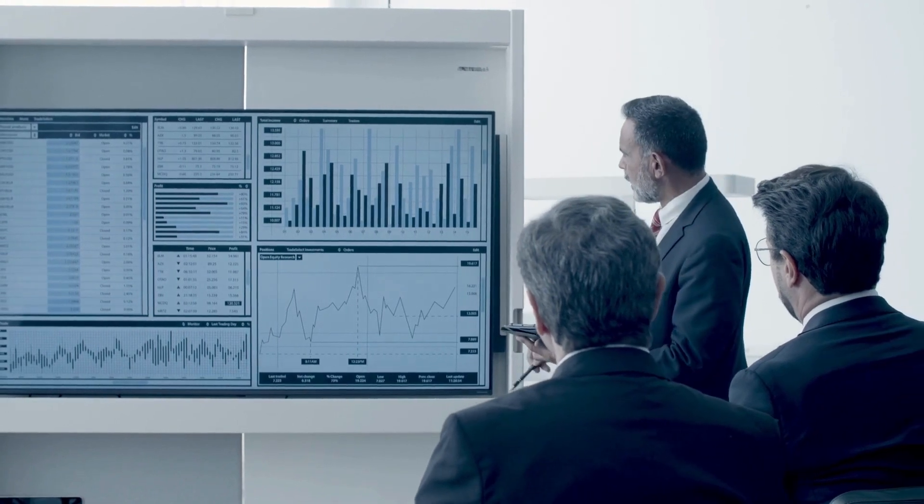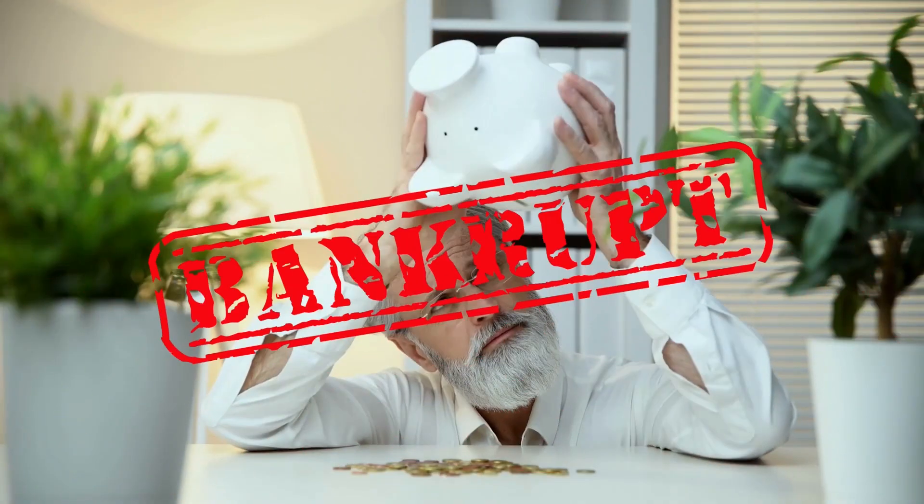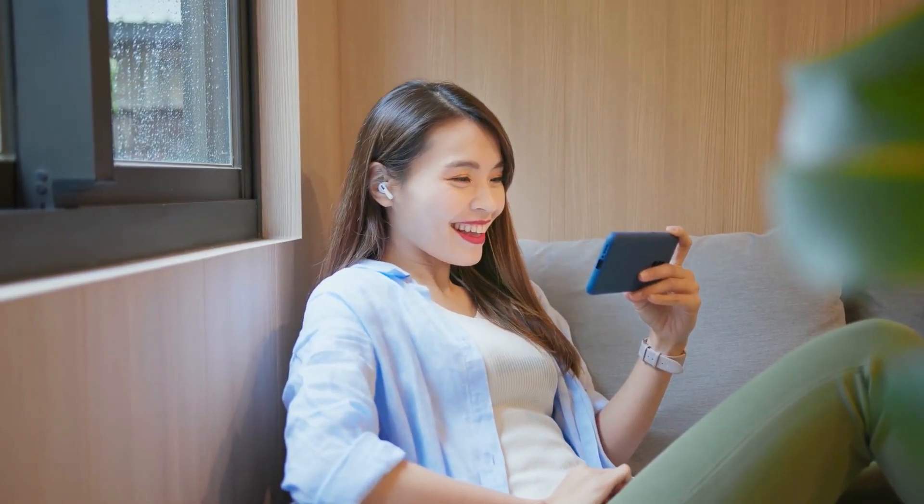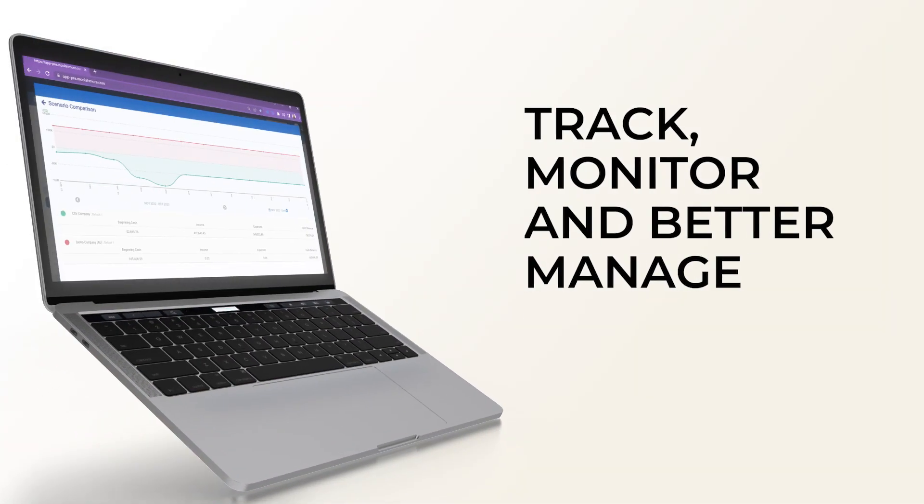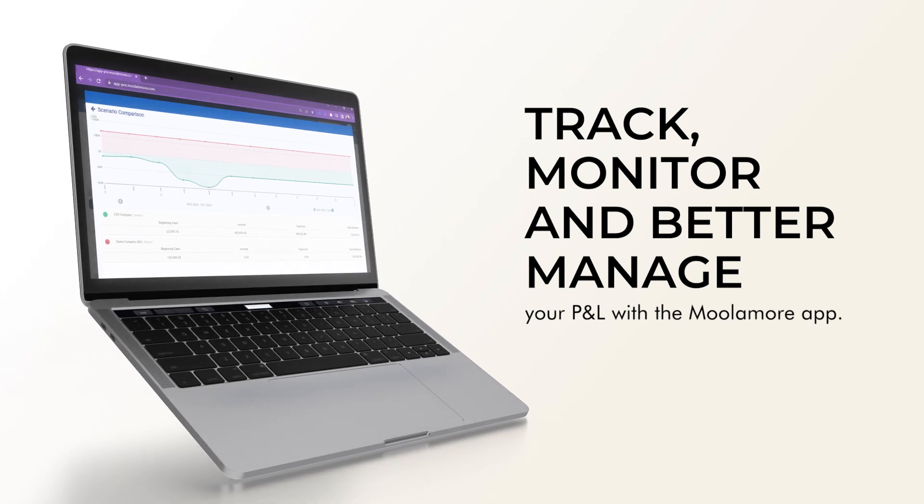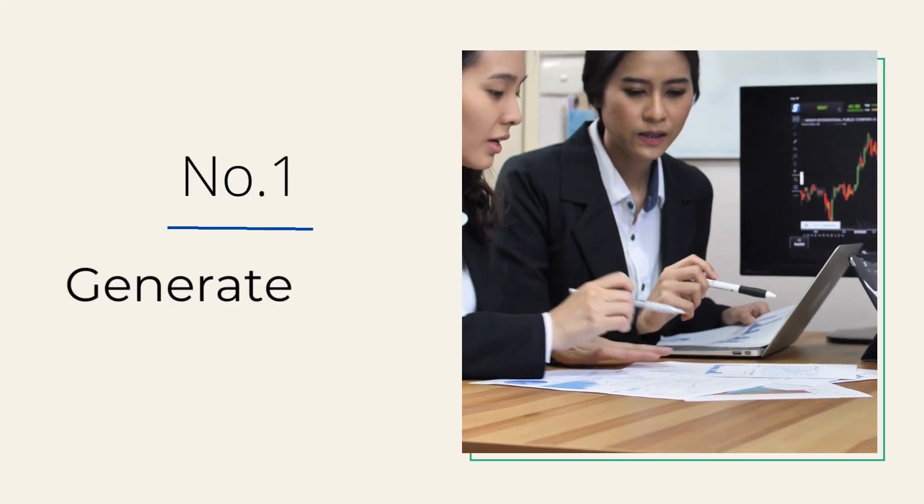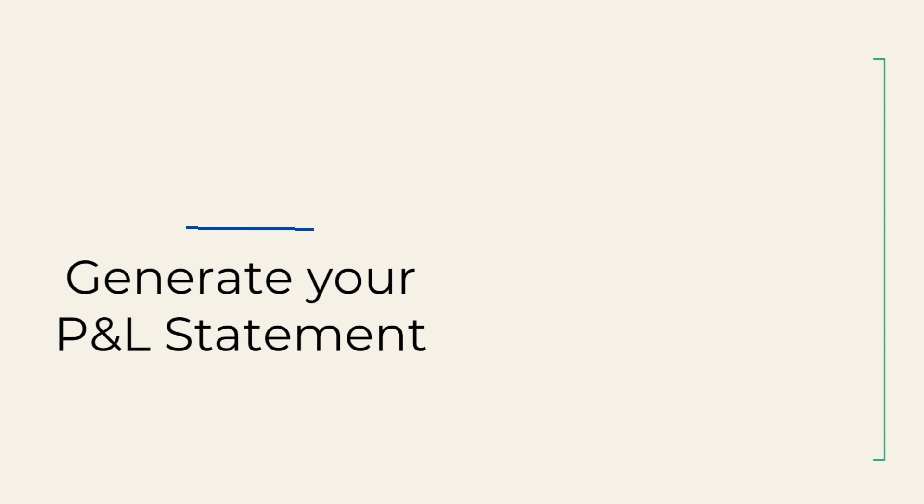Now that you know the fundamentals of profit and loss, let's move on to the next segment. Here's how you can track, monitor, and better manage your P&L with the MoolaMore app. Number one: generate your P&L statement.